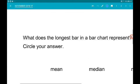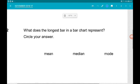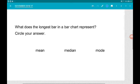Question 2: what does the longest bar on a bar chart represent? The longest bar represents the thing with the highest frequency, or the most common thing. That is the mode.